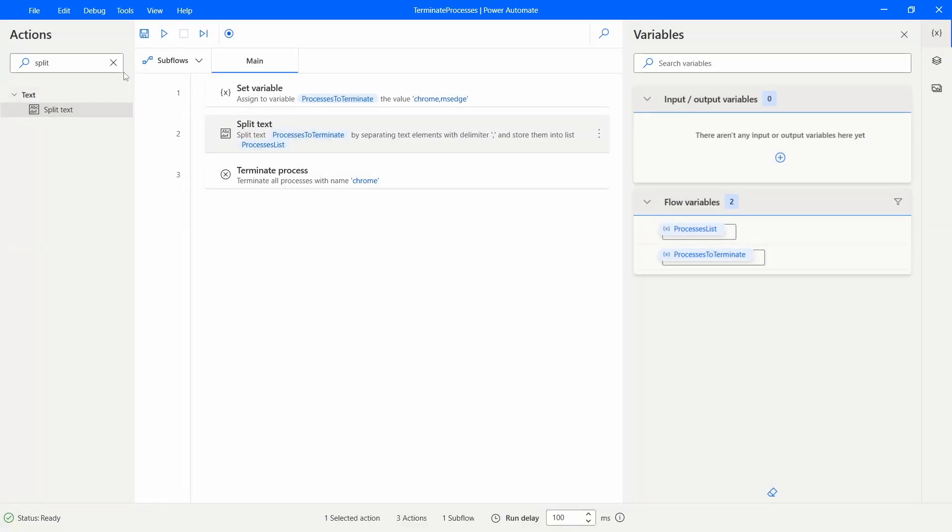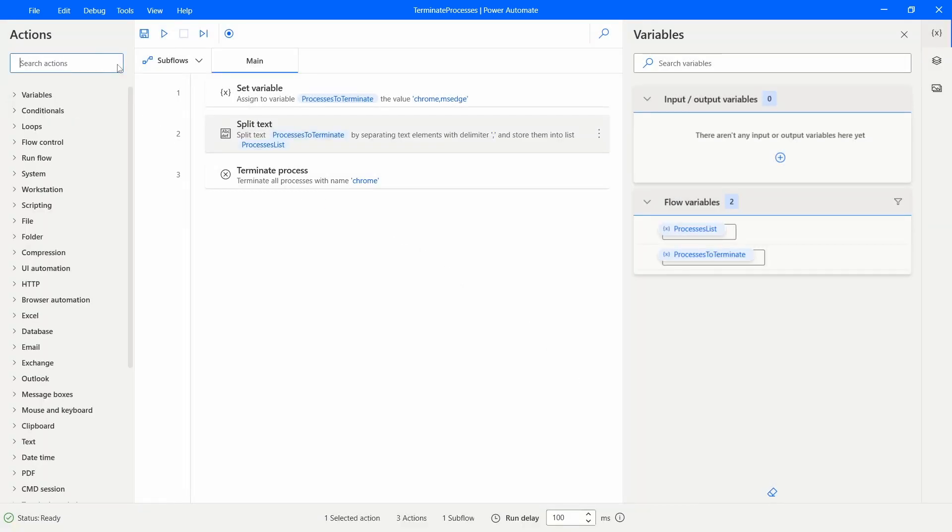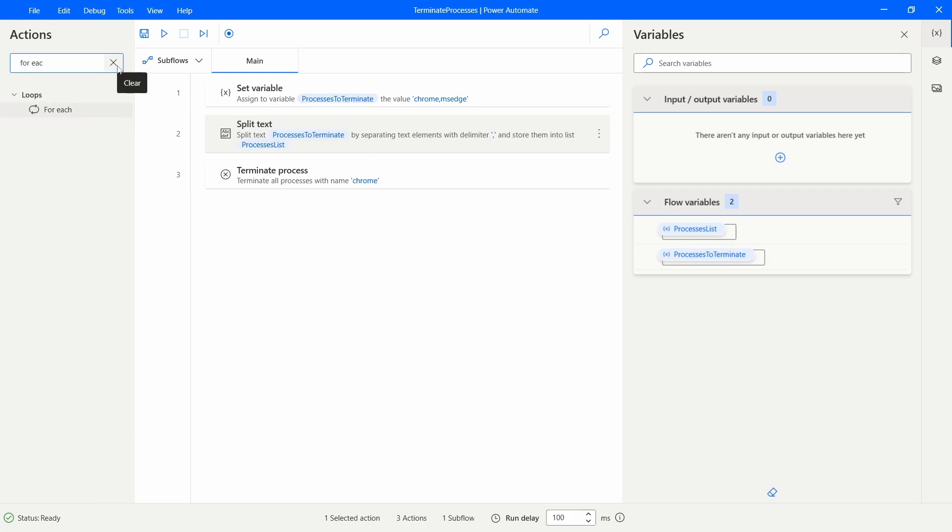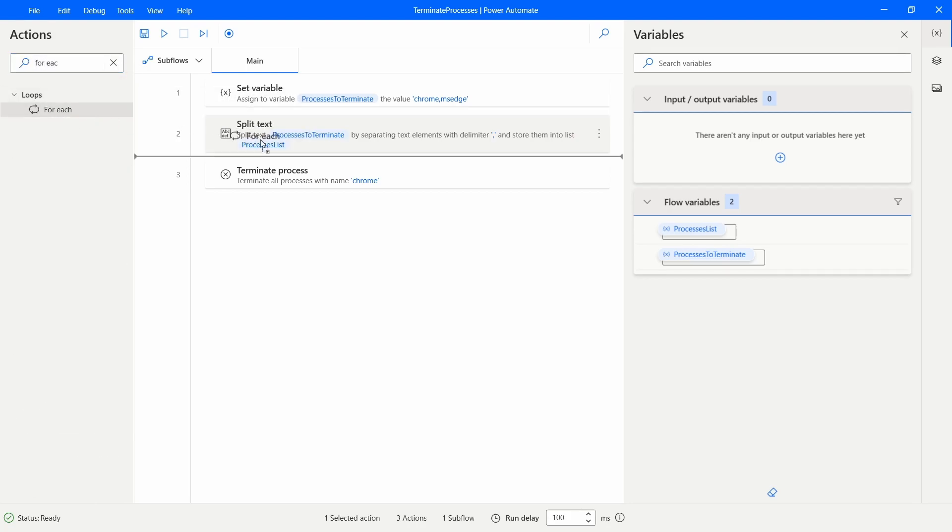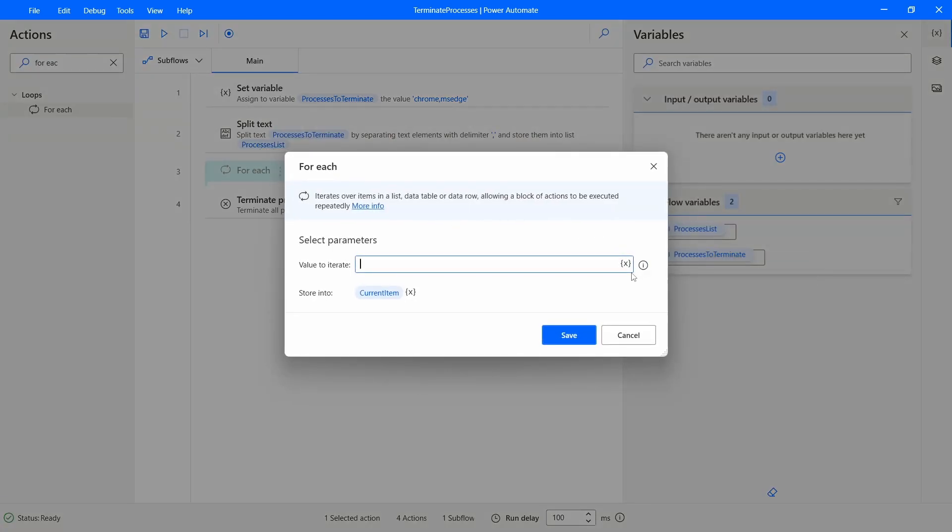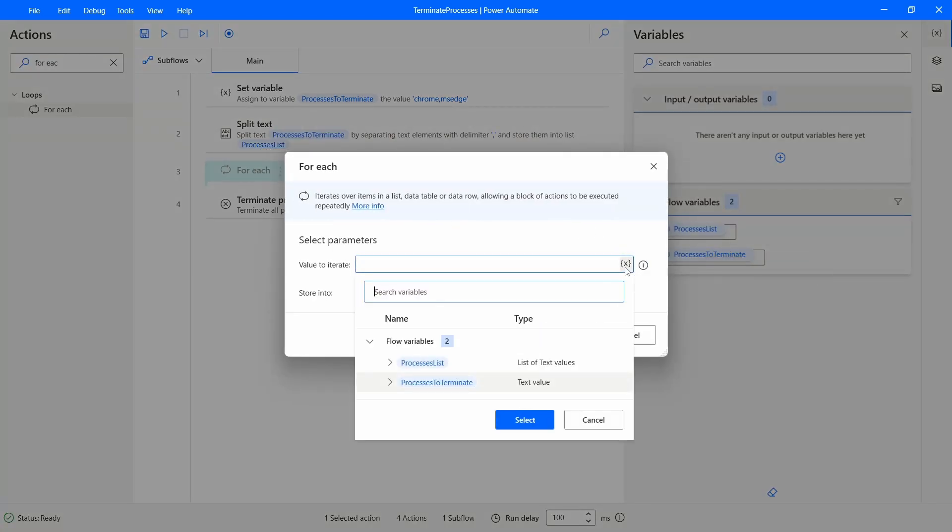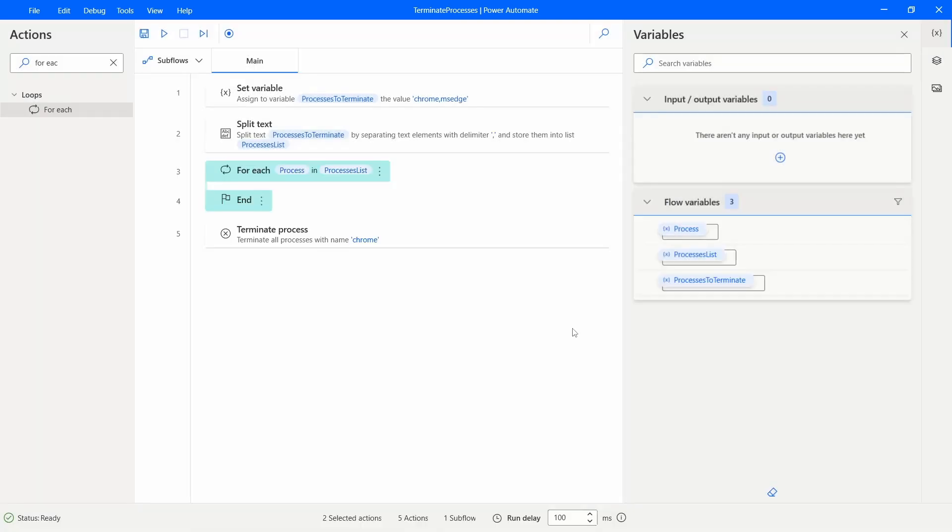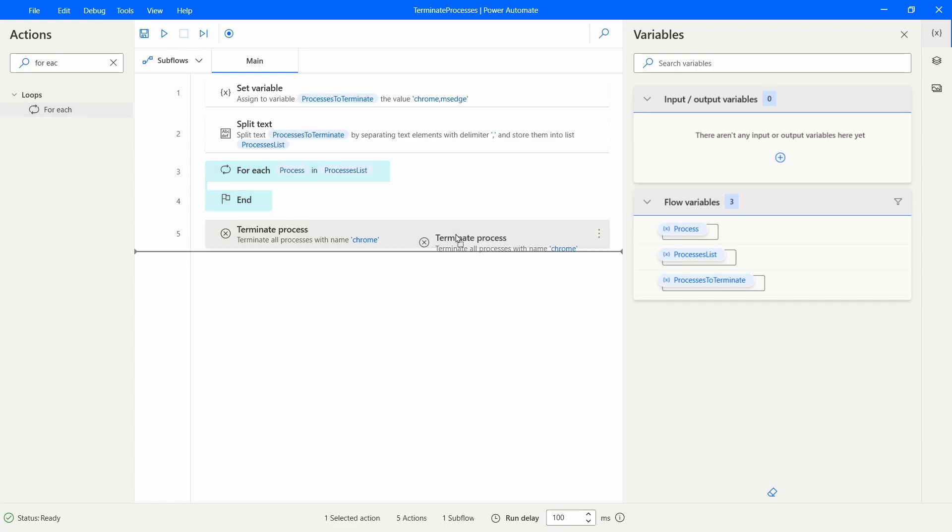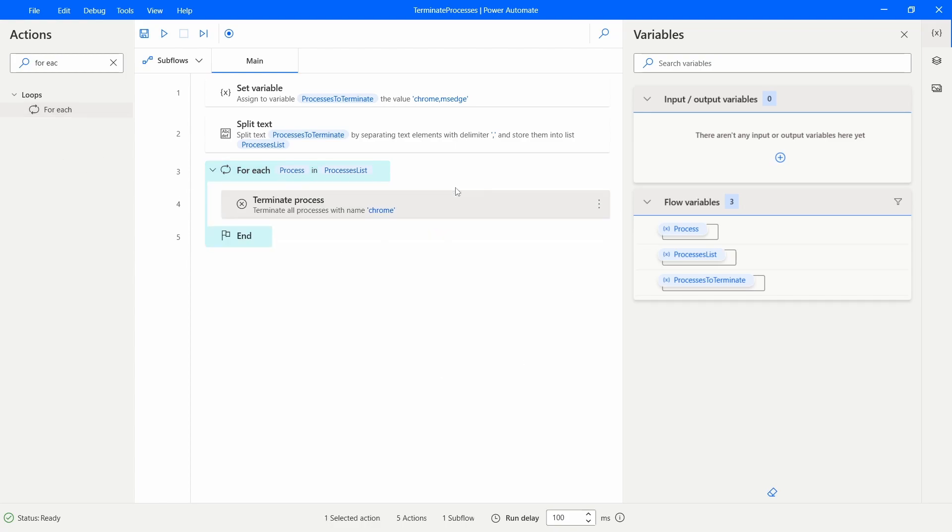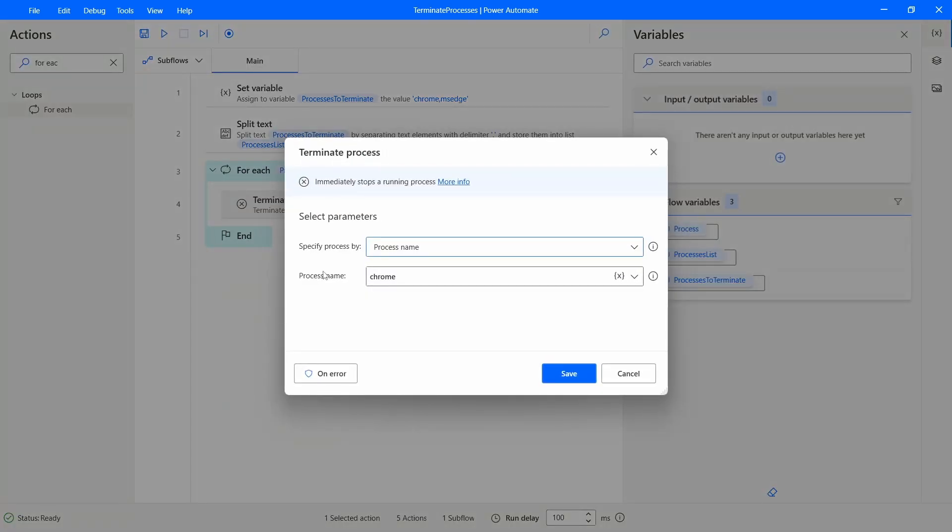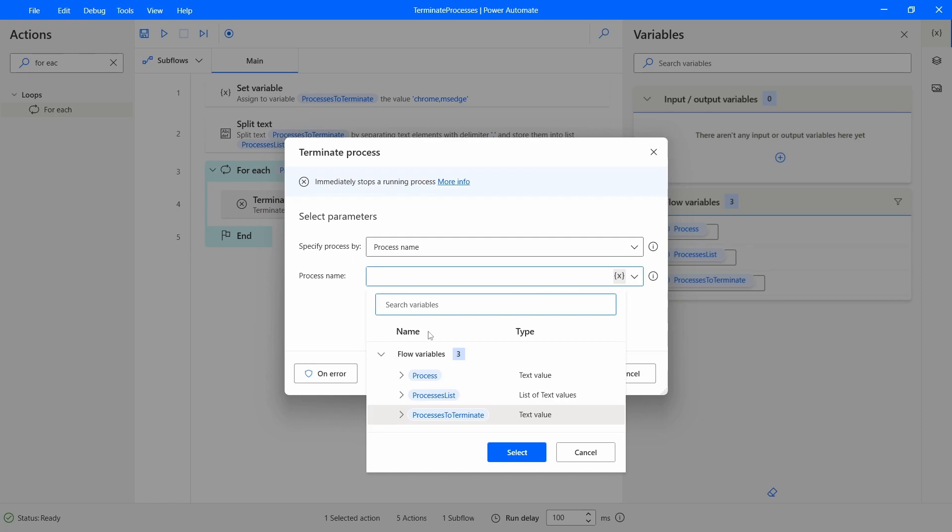And now we can create a loop for each item of our list, for each process. So the value to iterate will be our list of values and here we can name the current item Process.